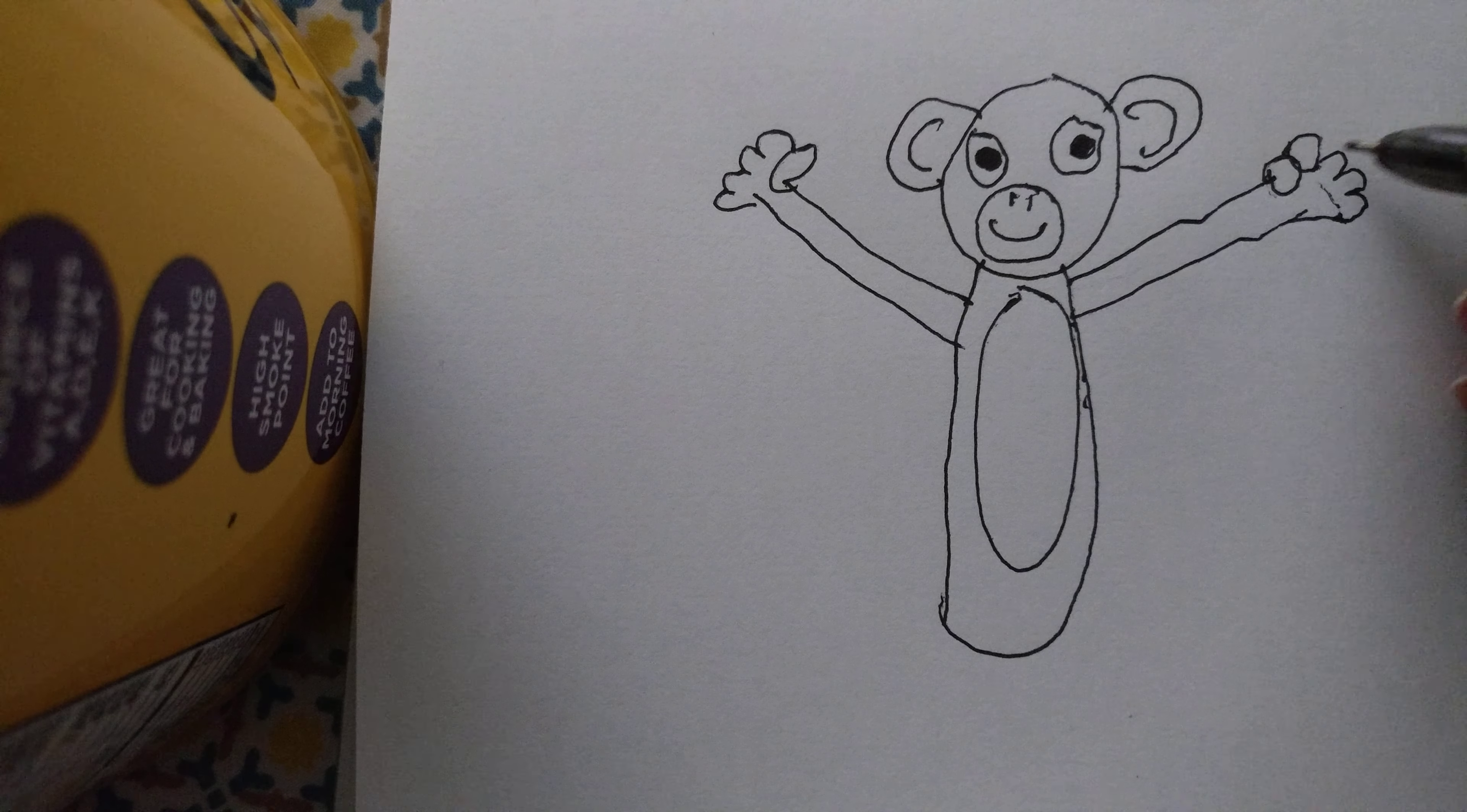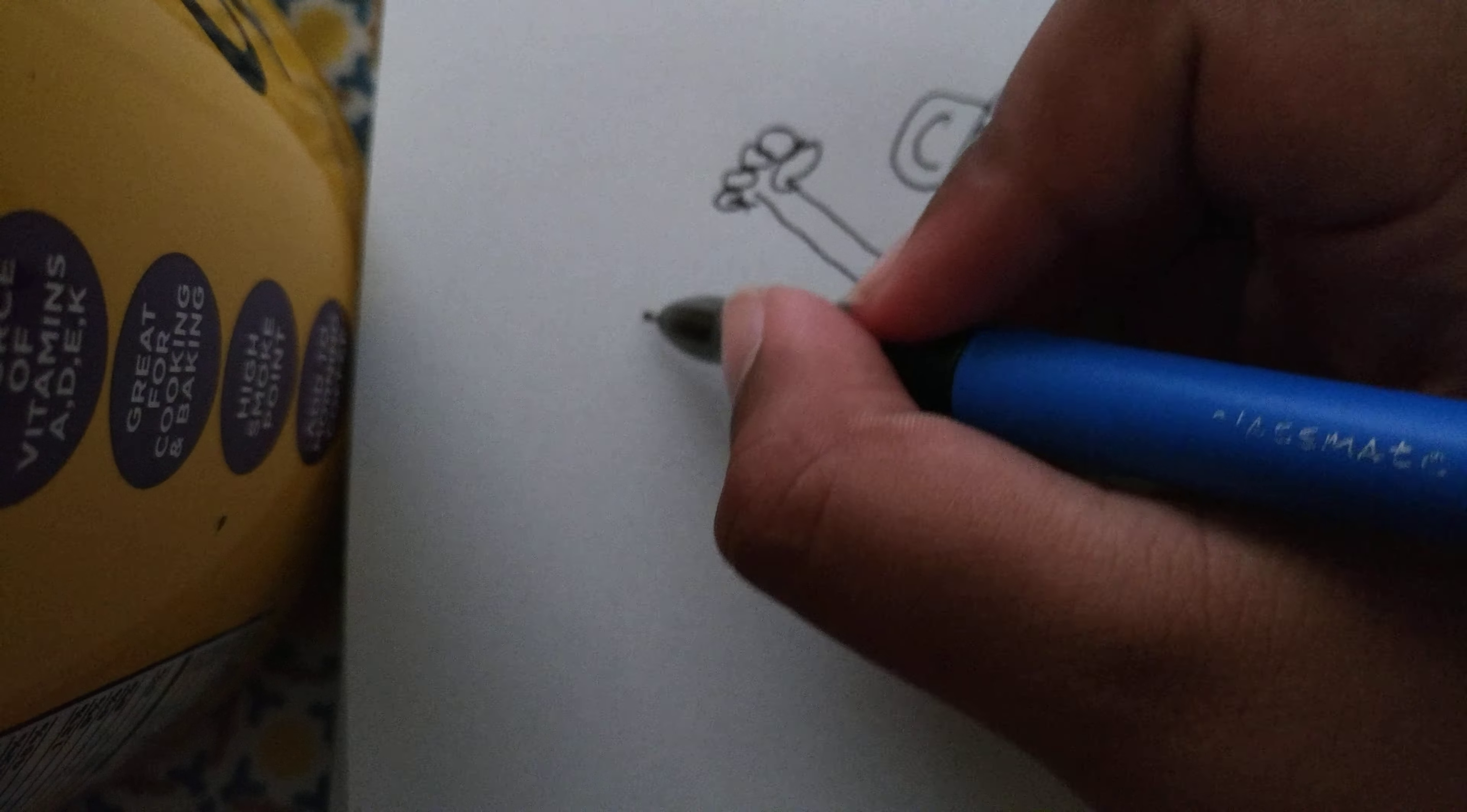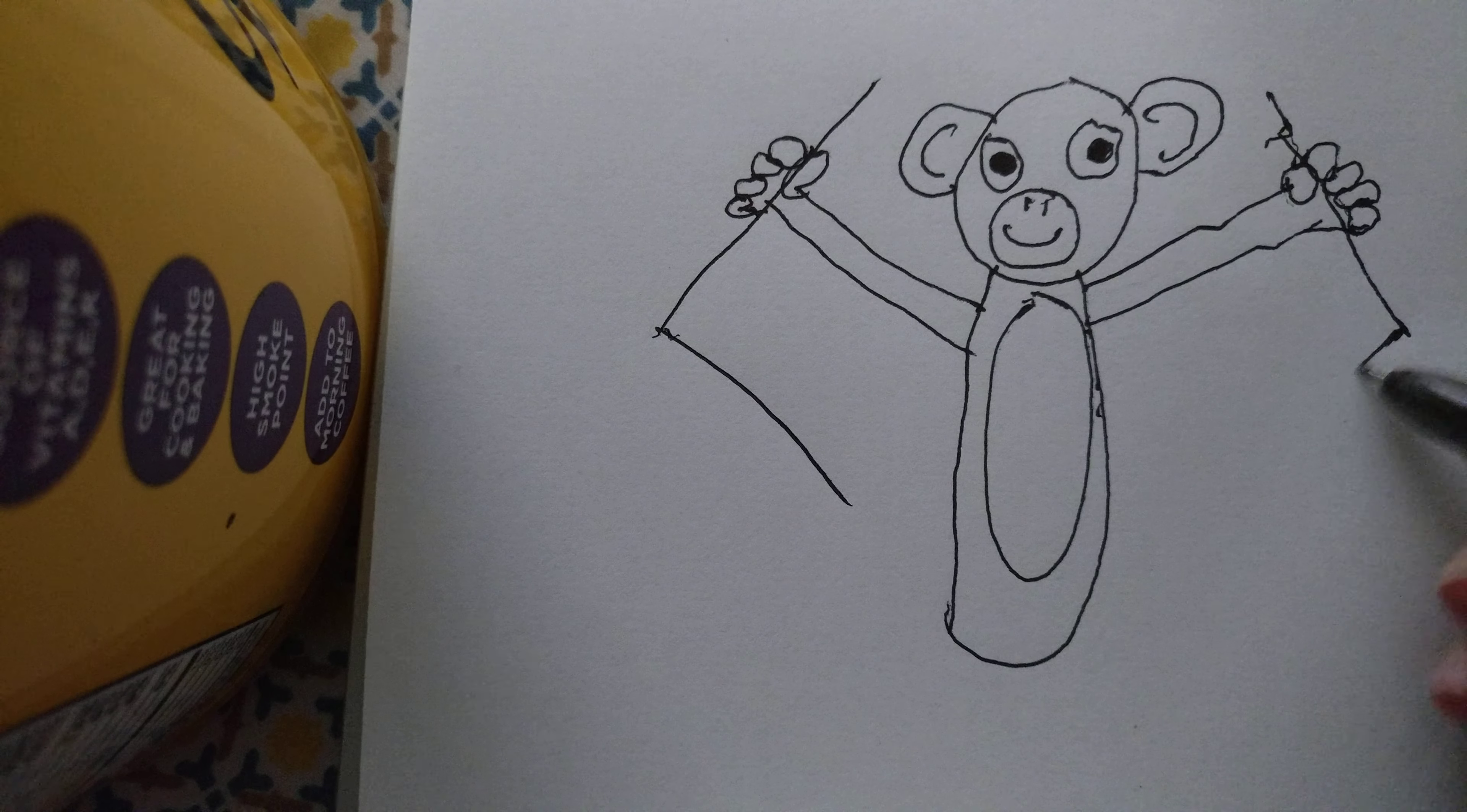And then do the upside down version of them and draw lines in lines, and then do that.